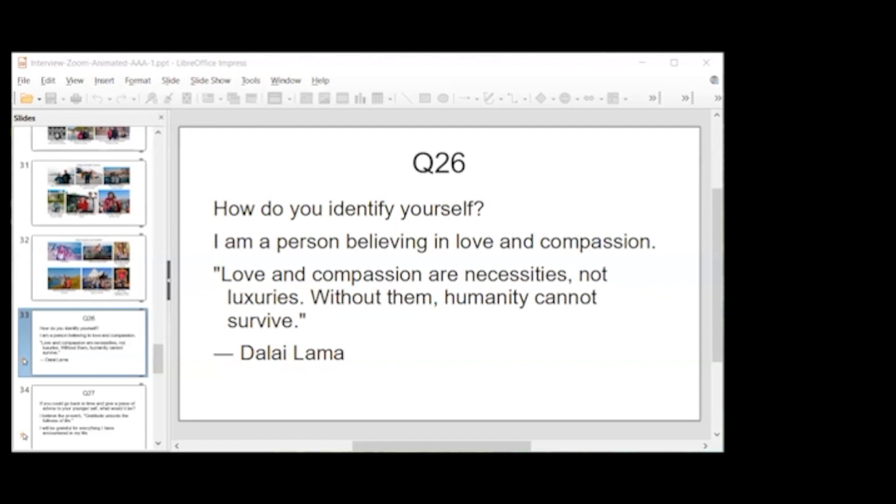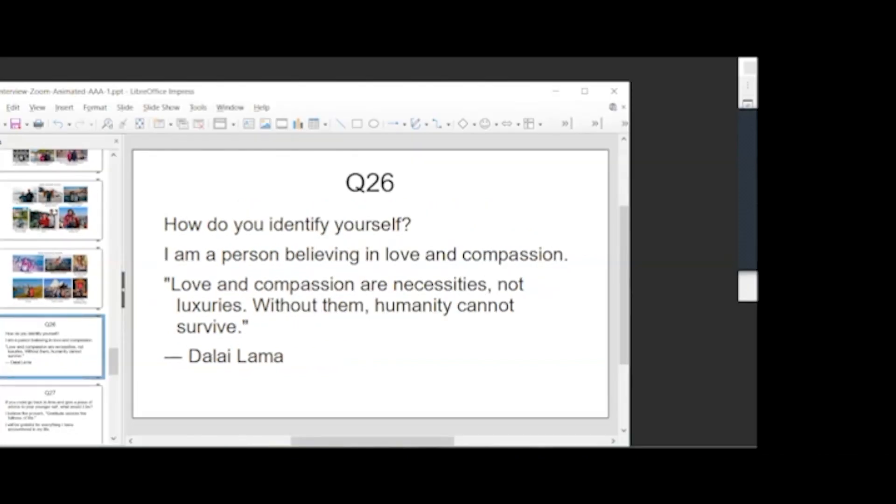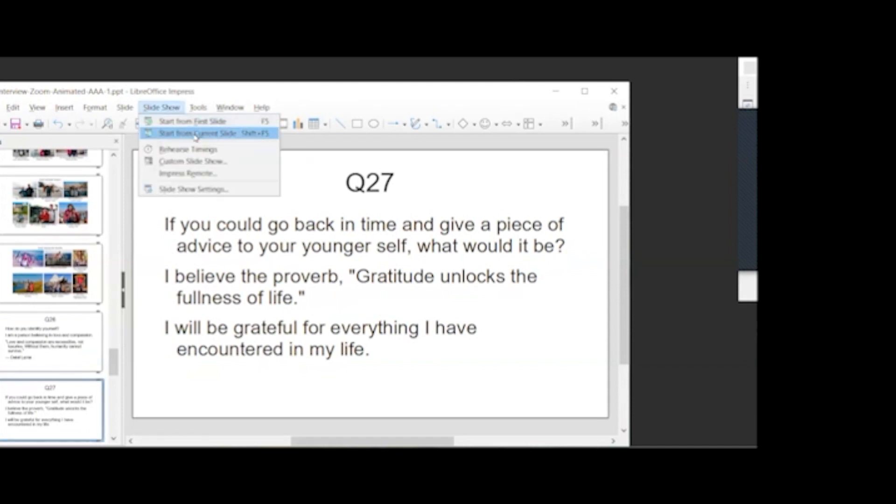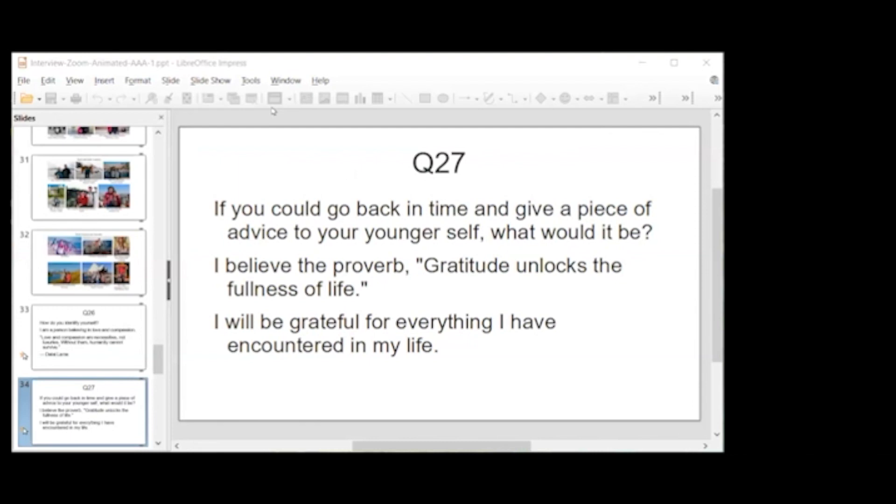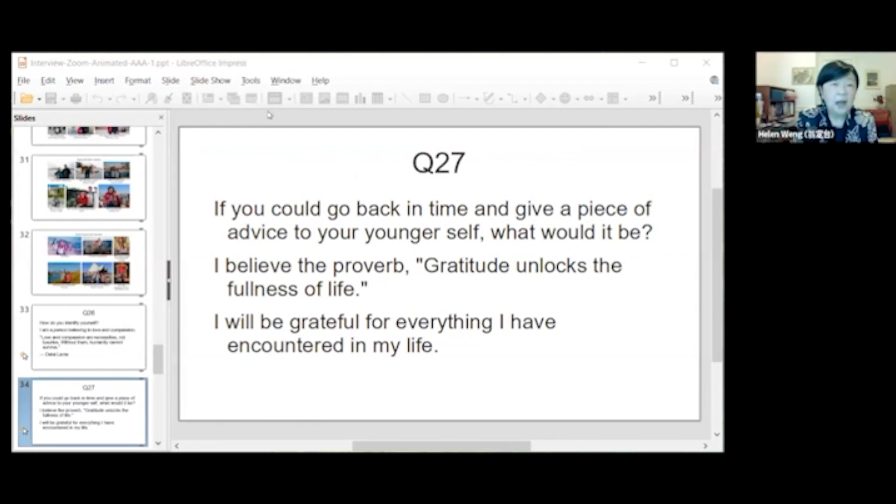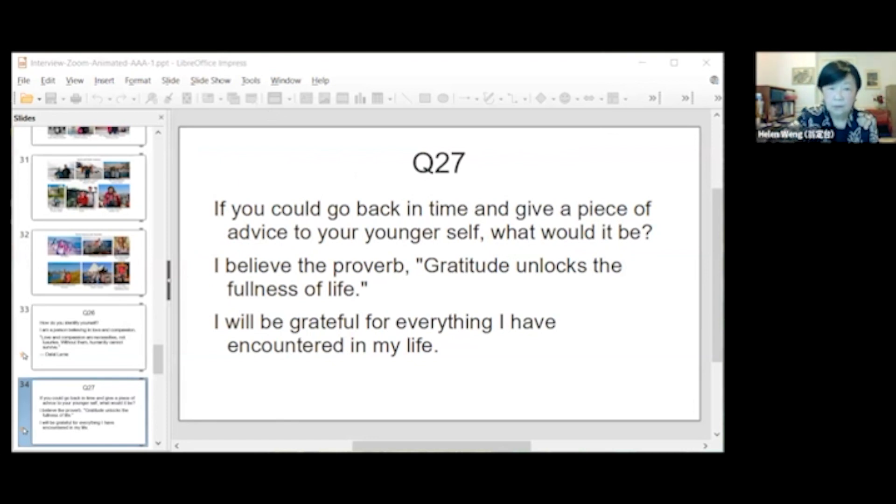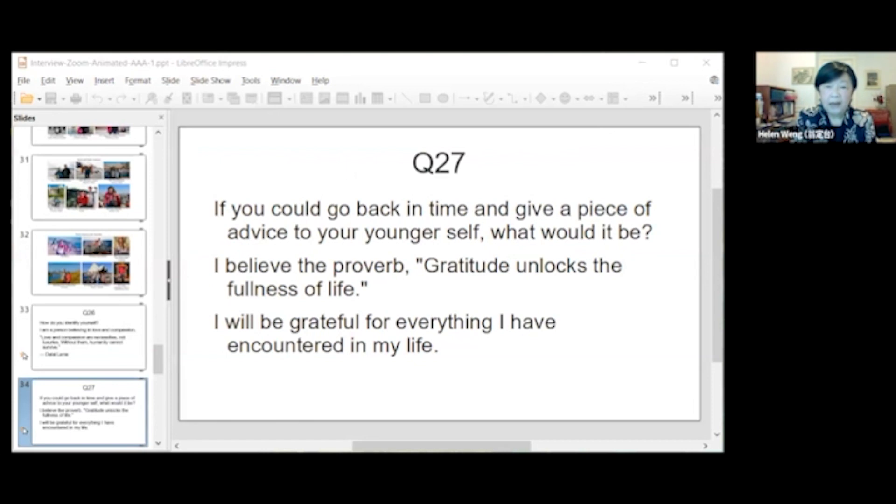So if you could go back in time and give a piece of advice to your younger self, what would it be? I believe the world is ready to unlock the fullness of life, so I will be so grateful for everything I have encountered in my life.